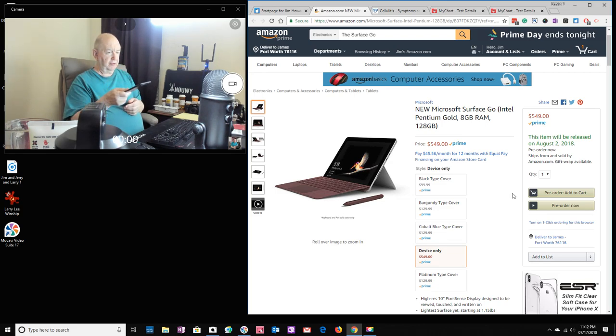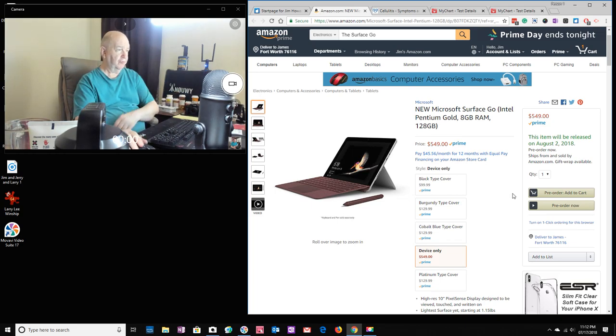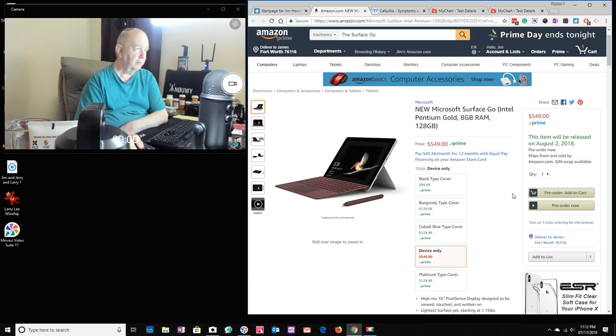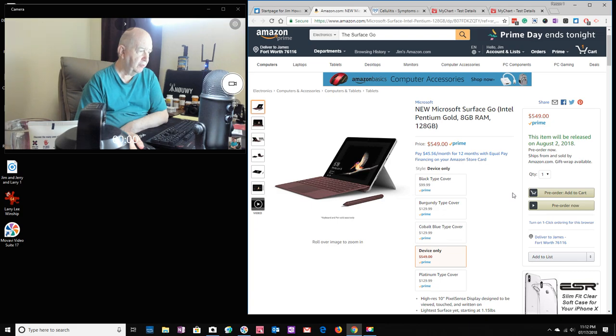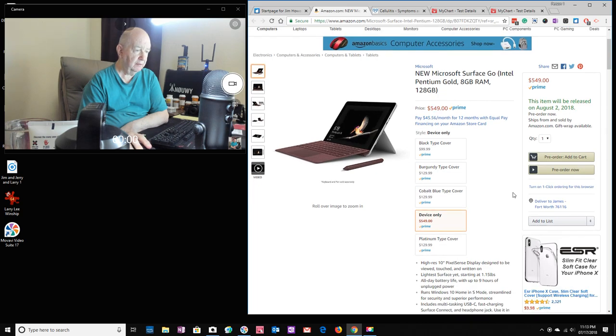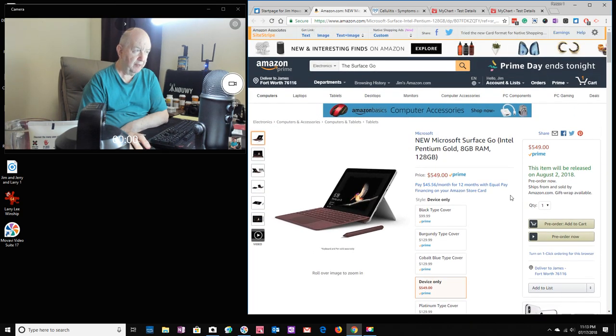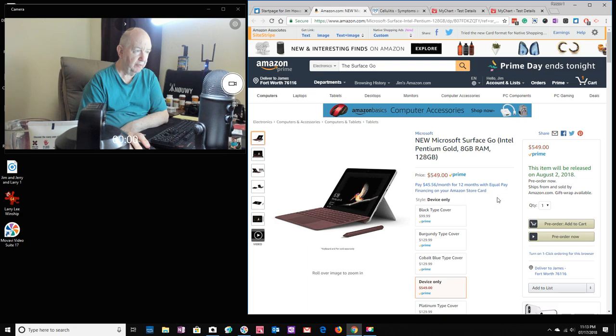You know, of course this is, the cell phone is about six inches, and the Surface Go here is about I think 10 inches. So I don't know, but I'm thinking about it. It hasn't come out, probably a few people have it, it's coming out August 2nd or whatever.